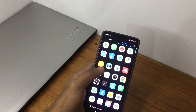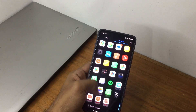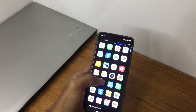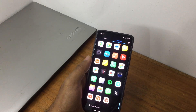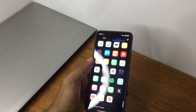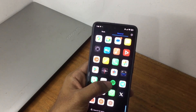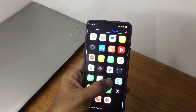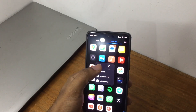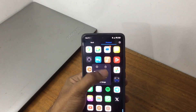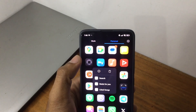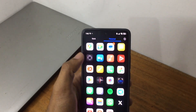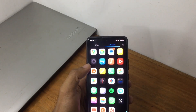First of all, you need to make sure that all the applications you have are ones you really need. Uninstall any application that is simply not required. For example, if you don't need Spotify, just long-press on the Spotify icon and a dustbin icon will appear. Click on that and Spotify will be deleted automatically.